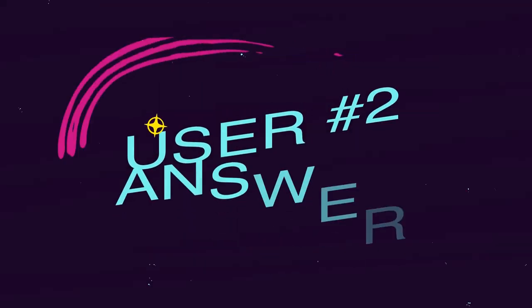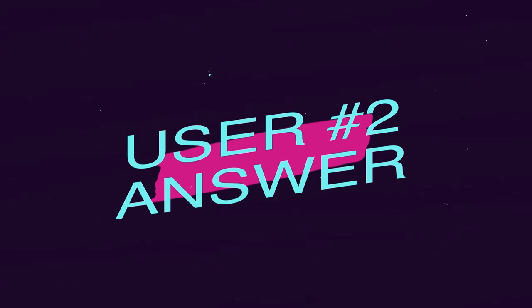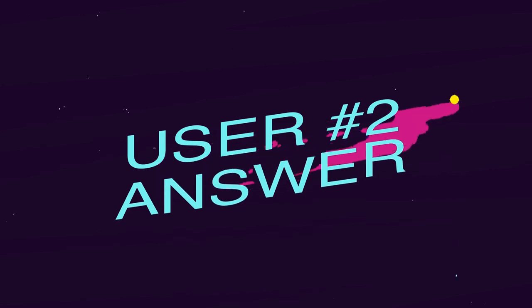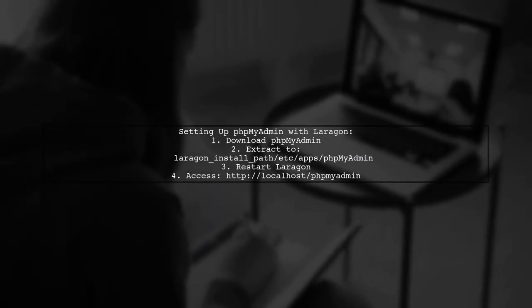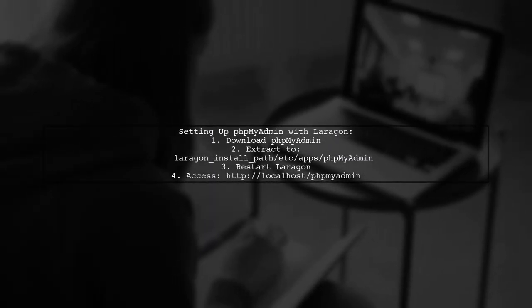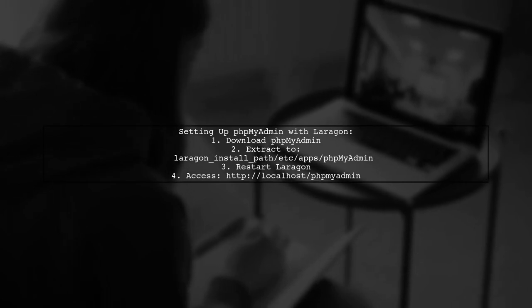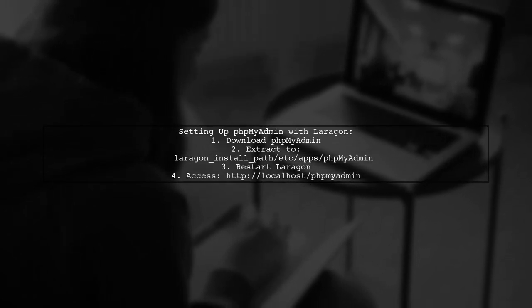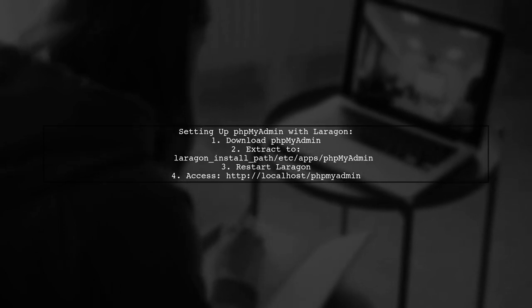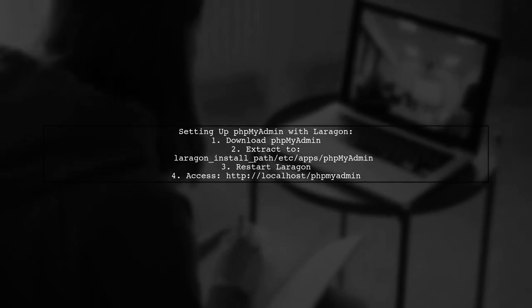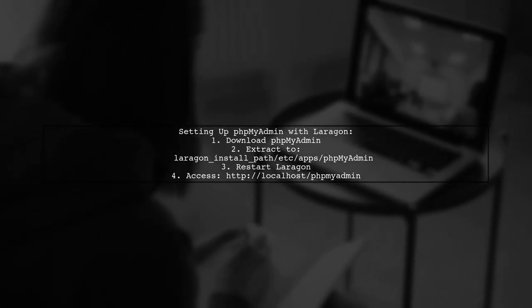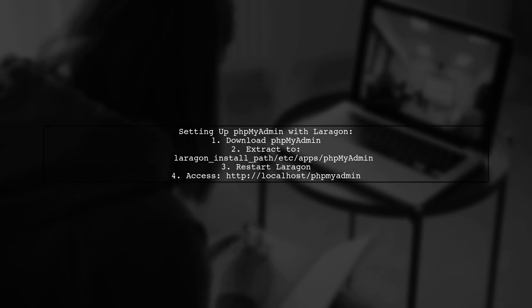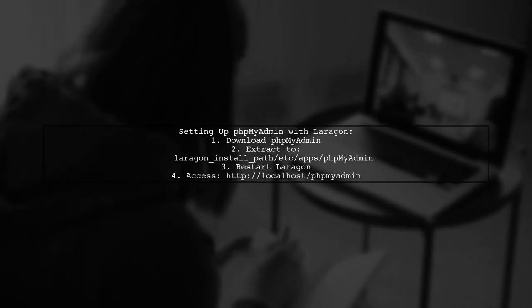Let's now look at another user-suggested answer. To set up phpMyAdmin with Laragon, start by downloading phpMyAdmin. Next, extract the files to the specified directory in Laragon. Finally, restart Laragon and access phpMyAdmin through your browser at localhost.